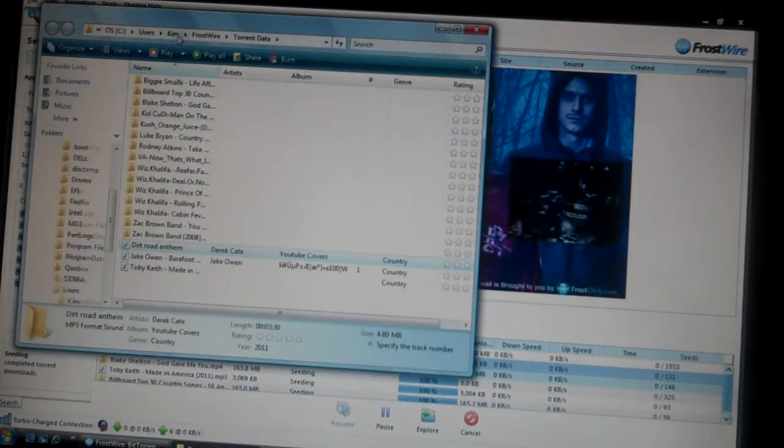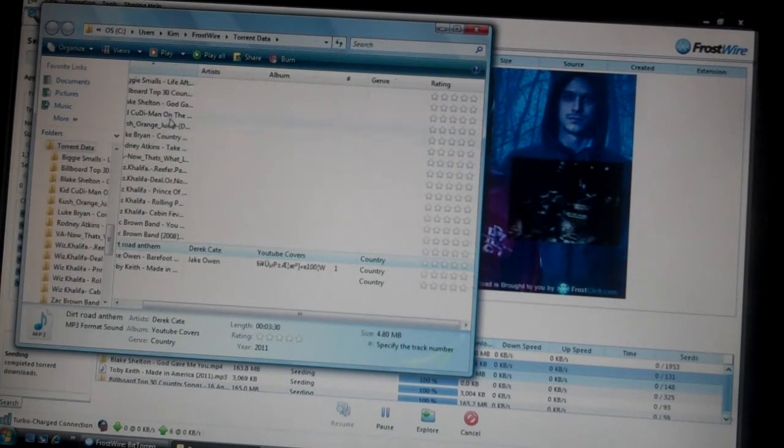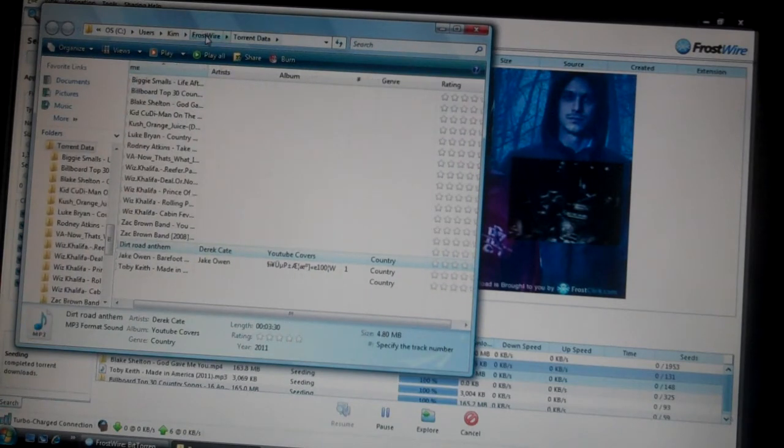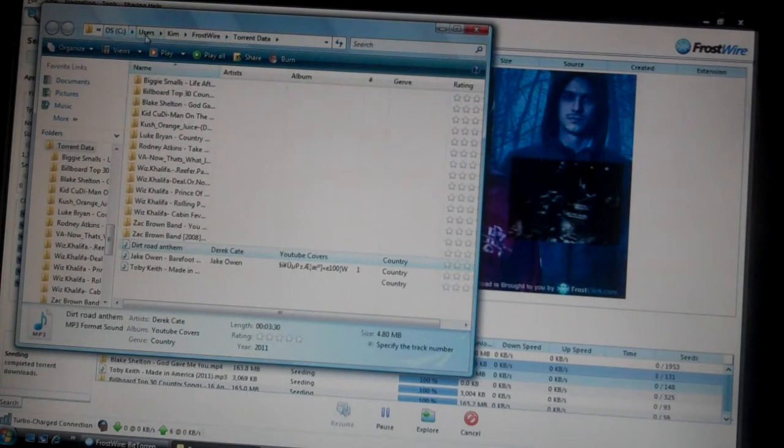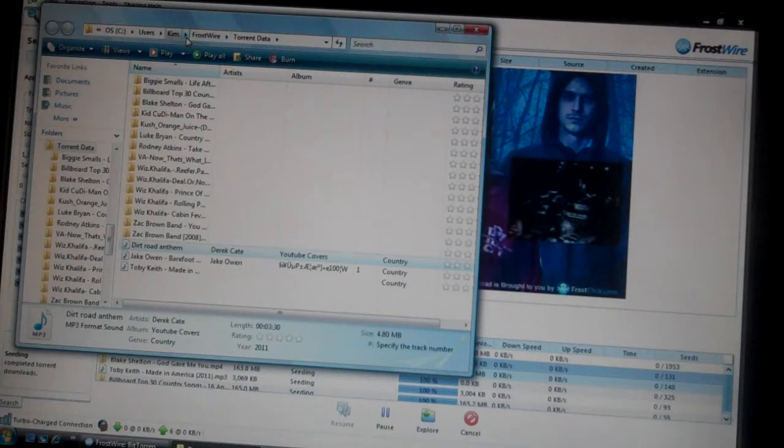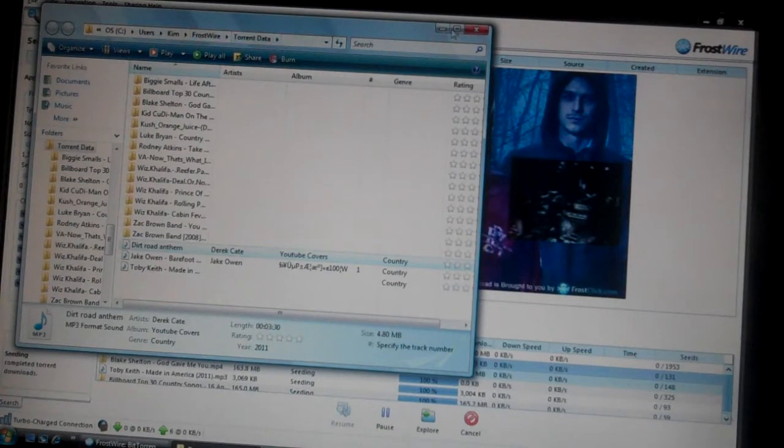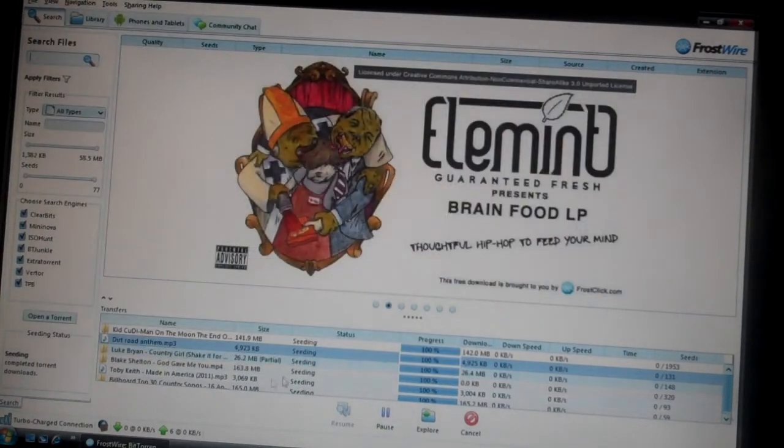Then that'll show you where it's located - OS, users, then to mine, then to FrostWire, then to torrent data. Then you want to open up iTunes.